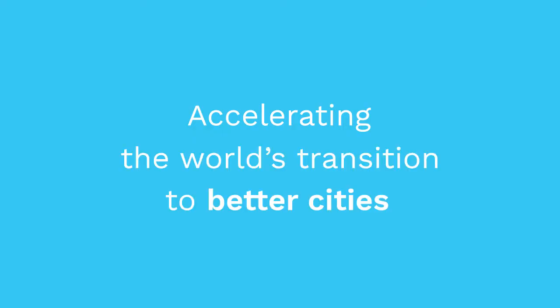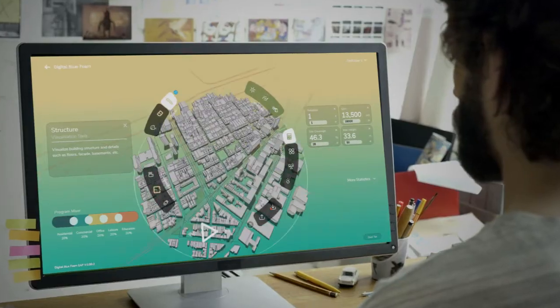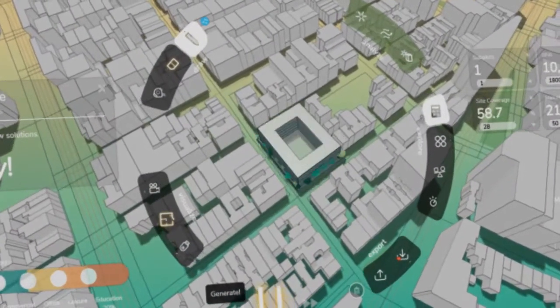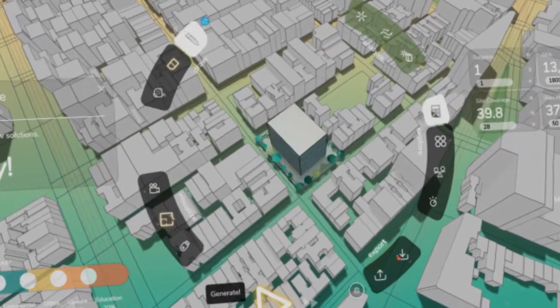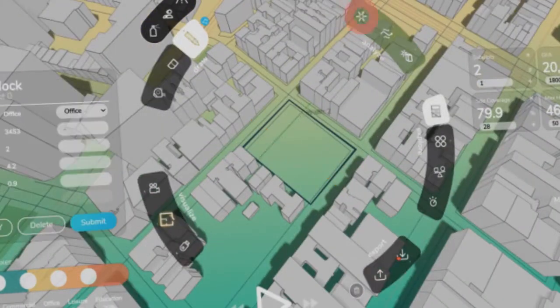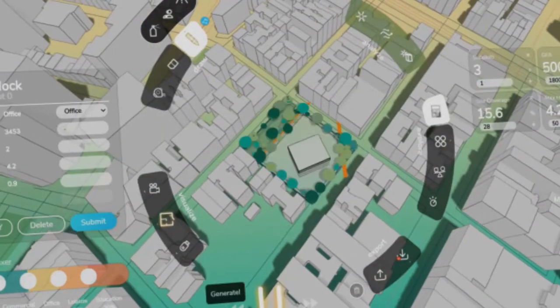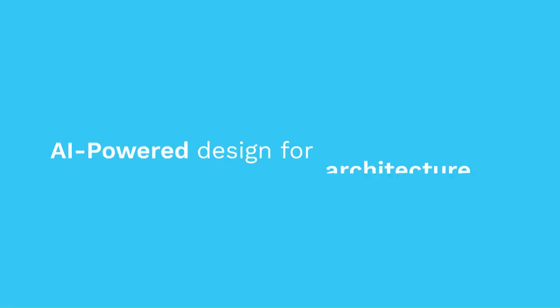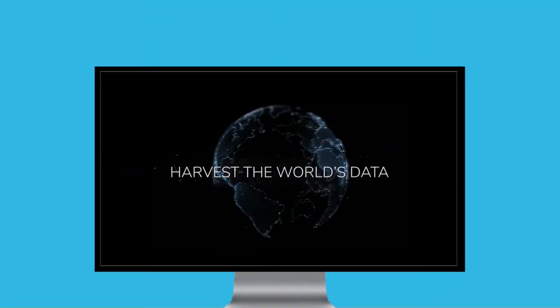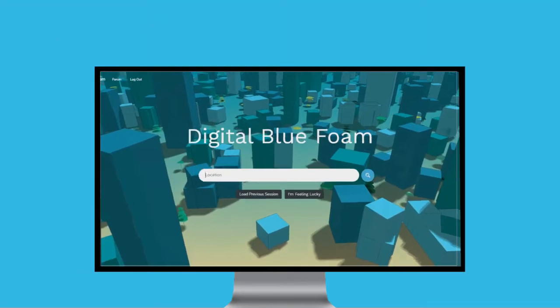Accelerating the world's transition to better cities. Dive straight into your new project. Test design options with our artificial intelligence powered design for architecture, planning, and development. We harvest the world's data for you.